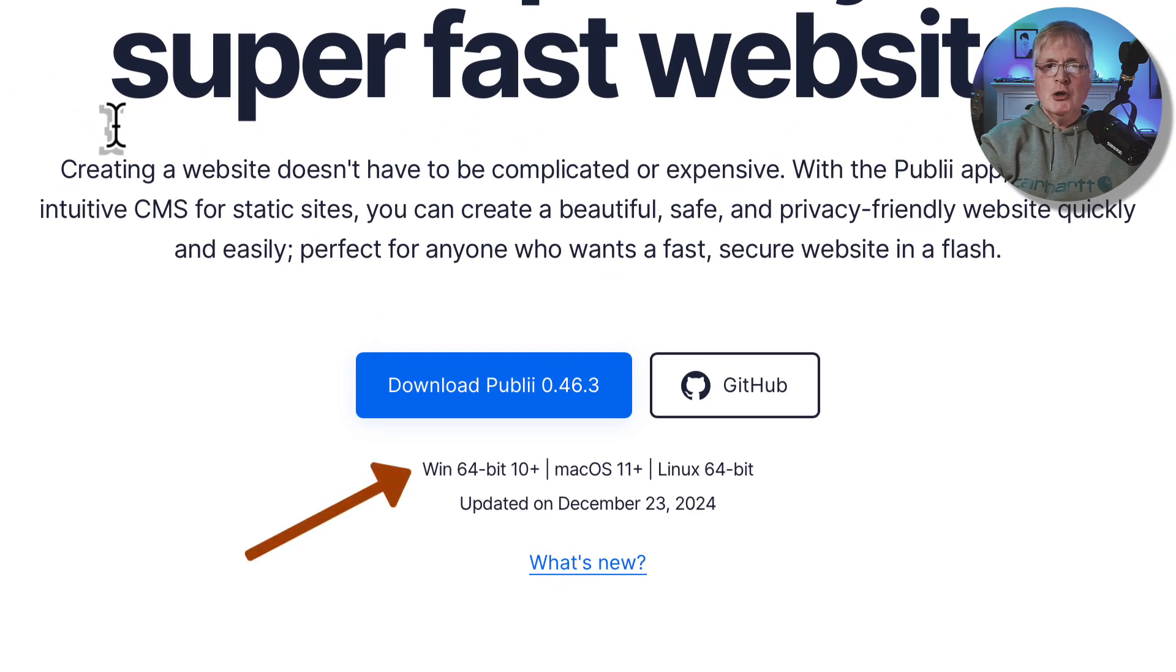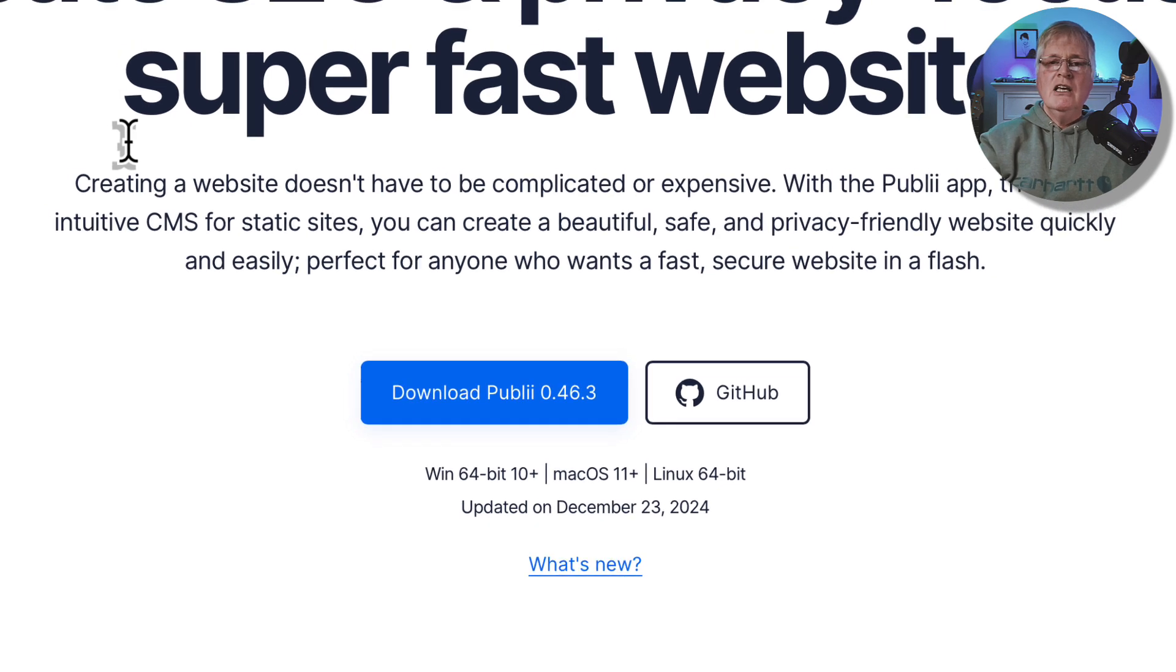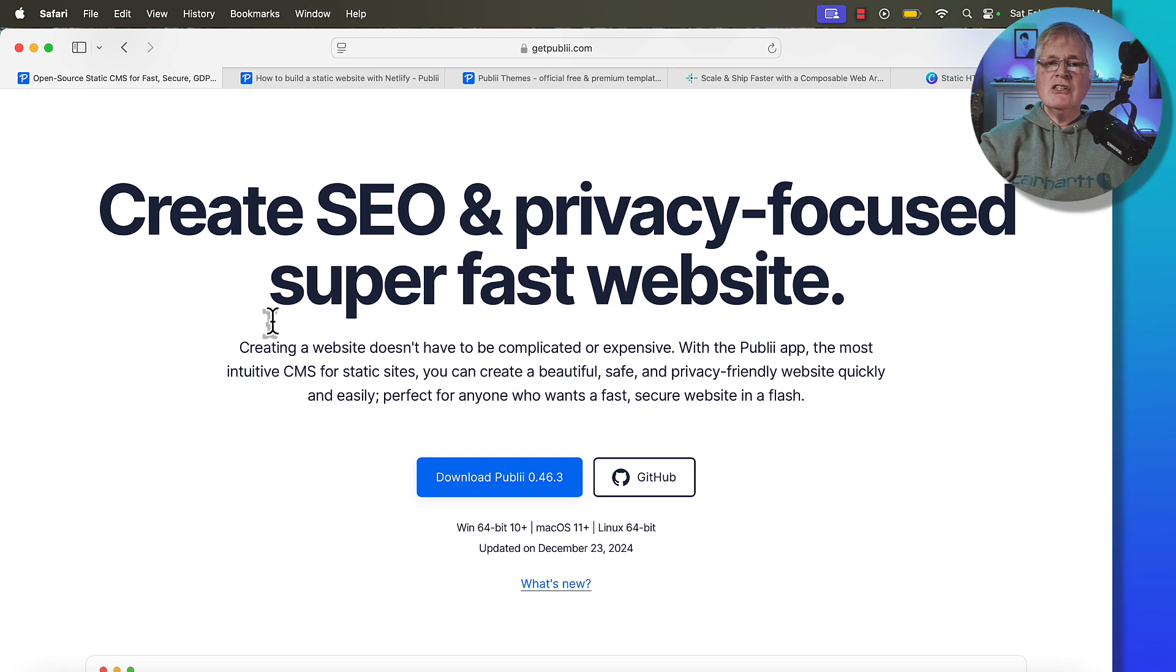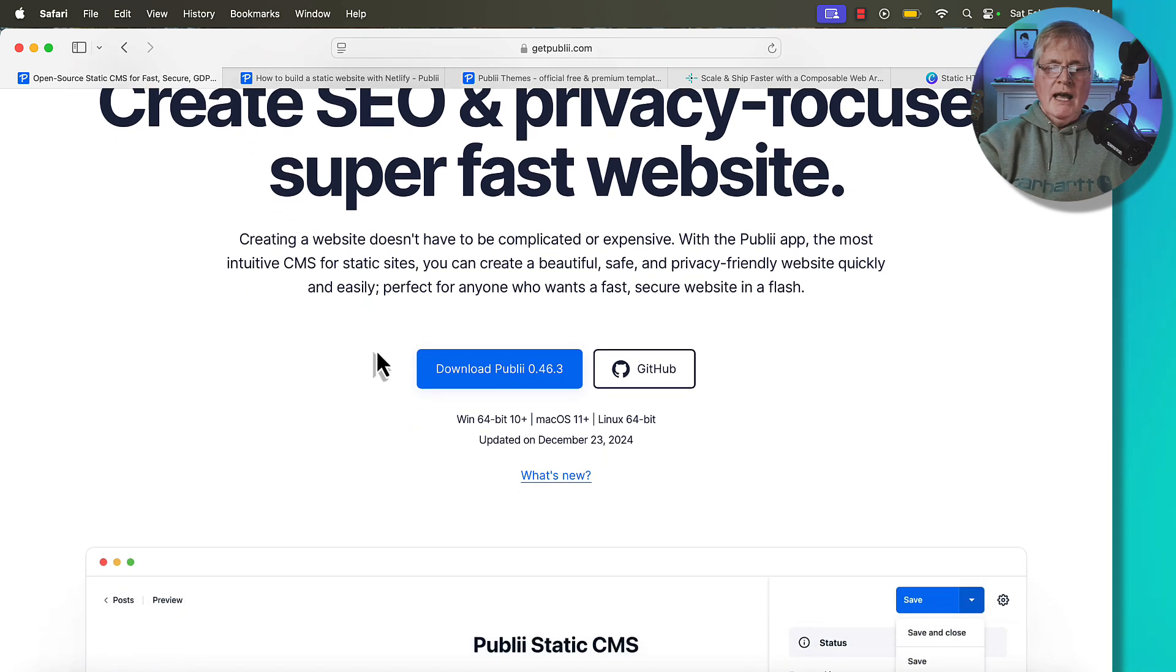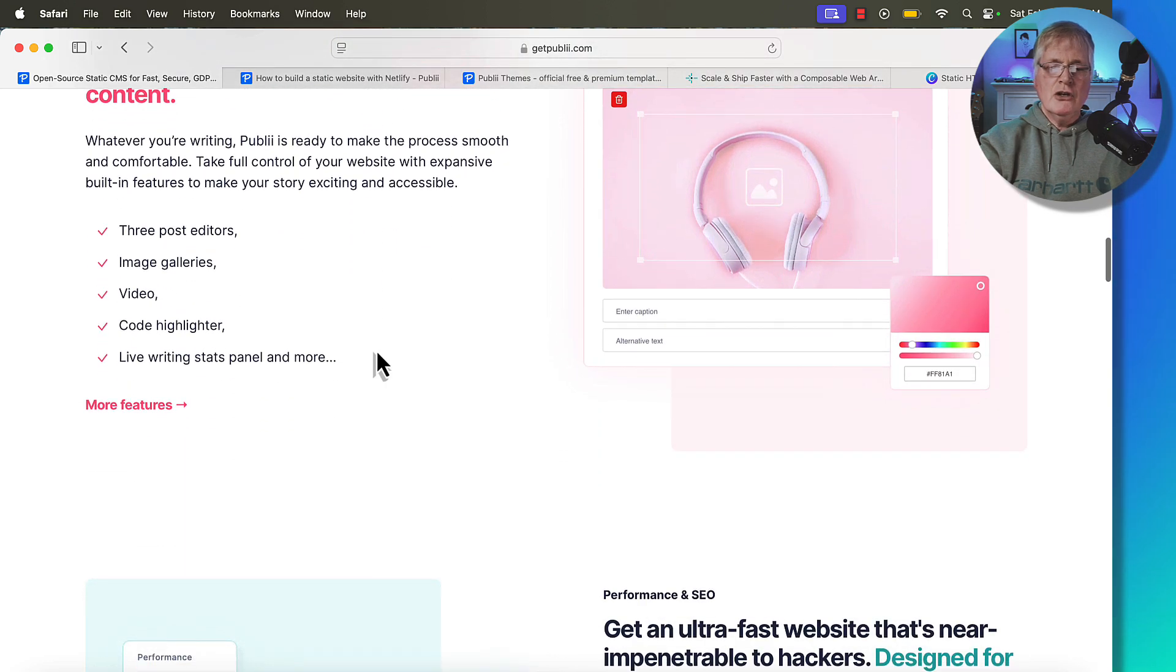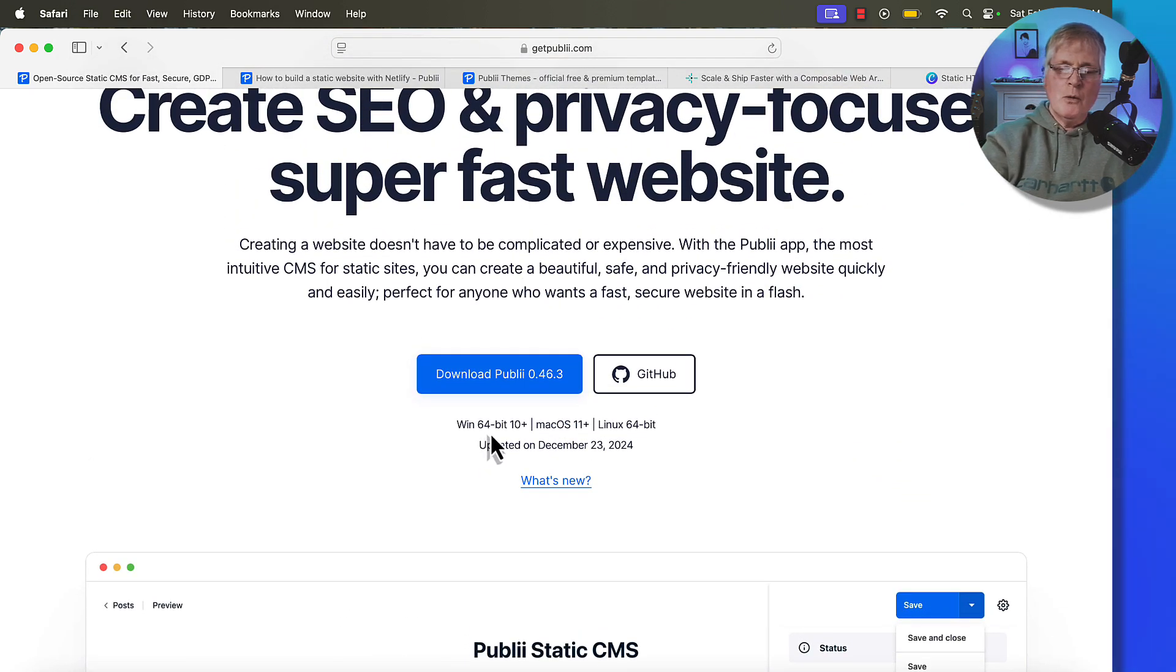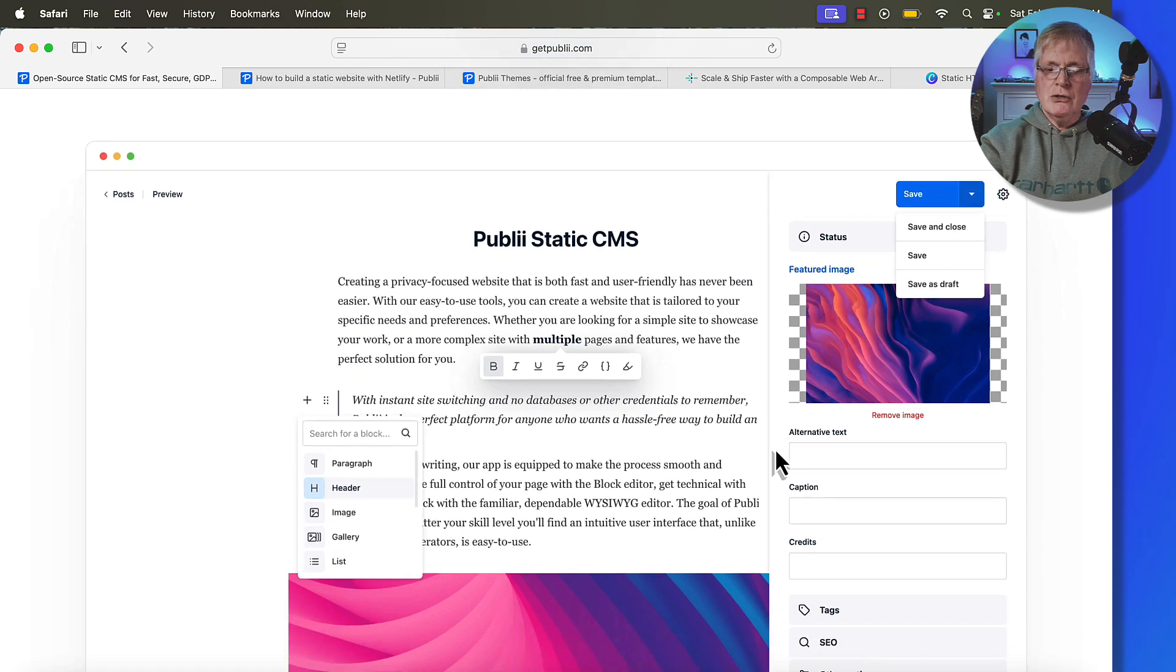With Publii, you download an executable, and that executable runs locally on your machine. So everything that you're doing when you're building pages and blog posts is all done locally. You're not doing it with a product that's out on the cloud where you log in and build it there. This is all done locally. And then when you're done creating the pages or the posts, you push those files out and sync them up with your host, which in my case I use Netlify Pages.